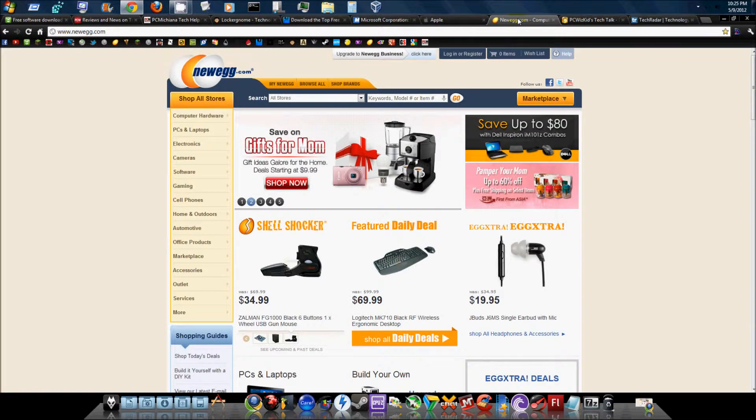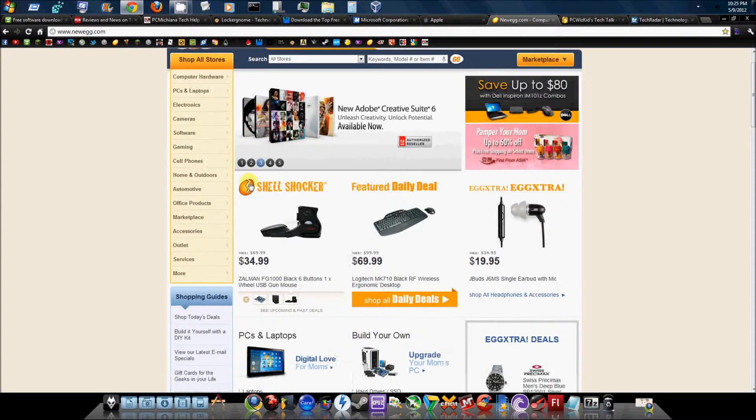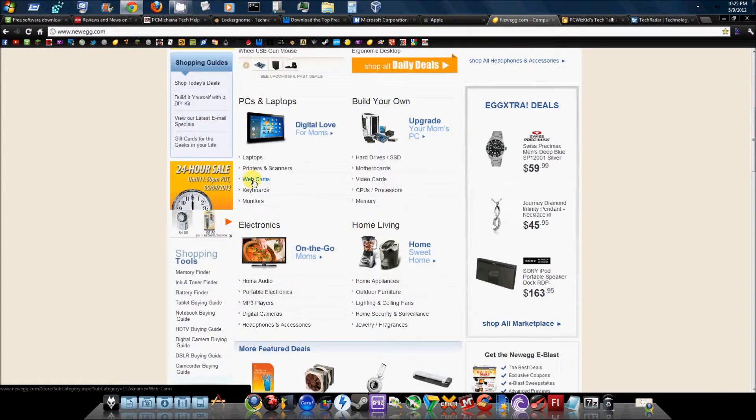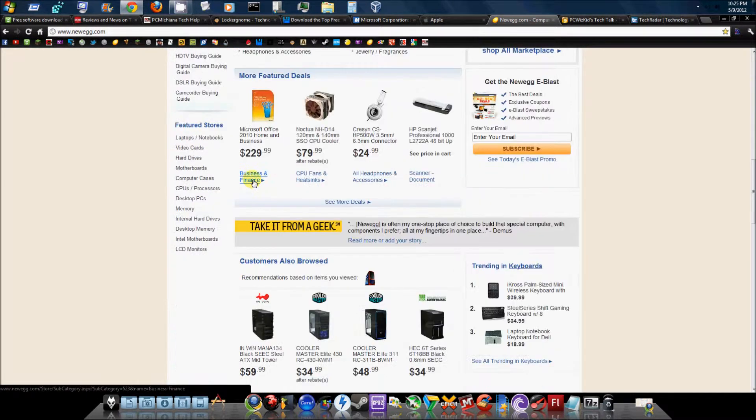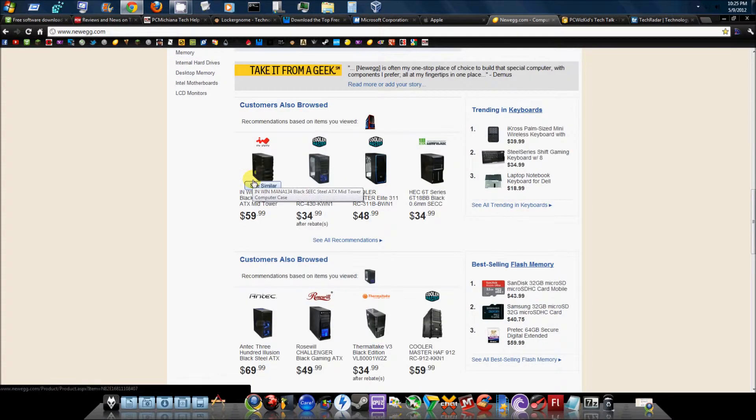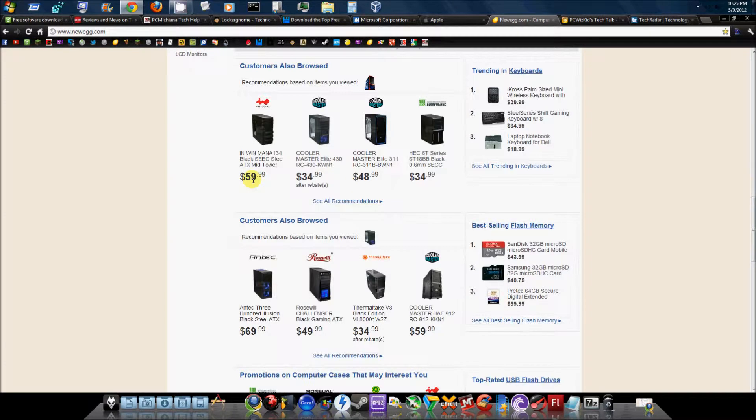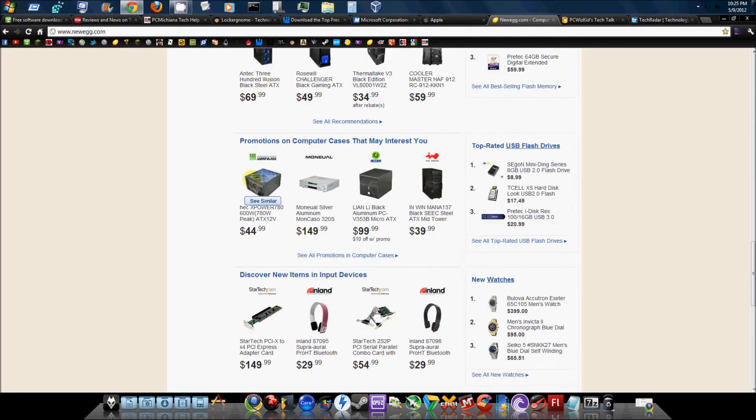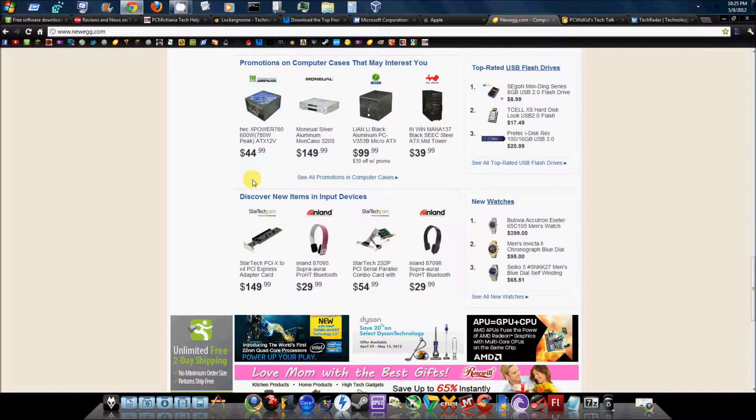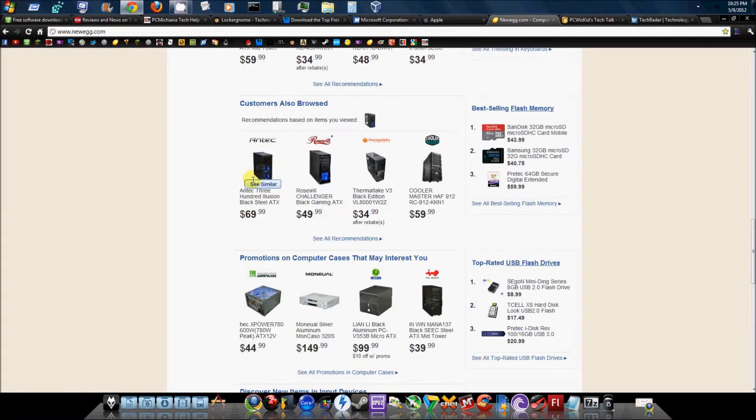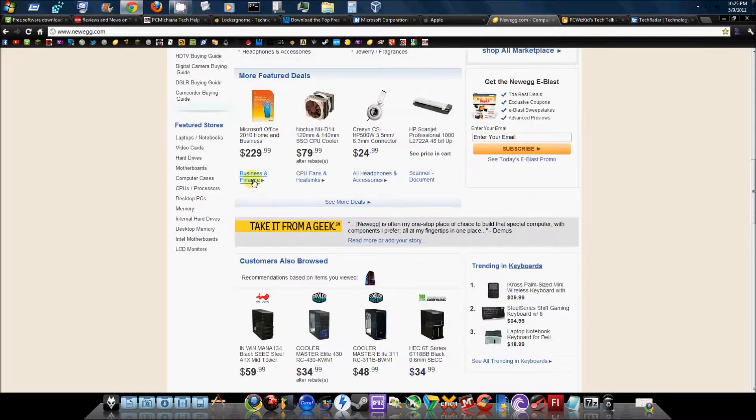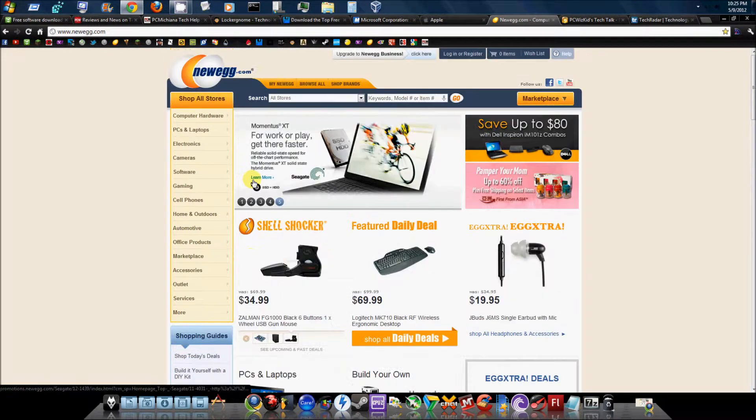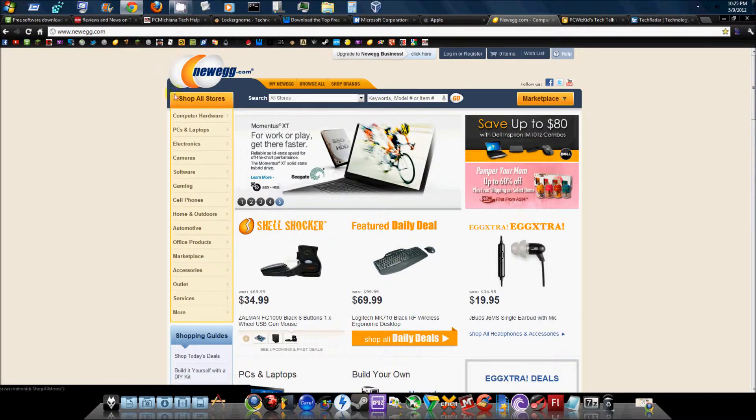Next is one of my personal favorites, and that is Newegg. This is for all your computer needs - hardware and software. They have everything from cases, motherboards, CPUs, RAM, video cards, GPUs, cooling units, everything. Pretty much you can come here and buy everything you need to build your PC with.